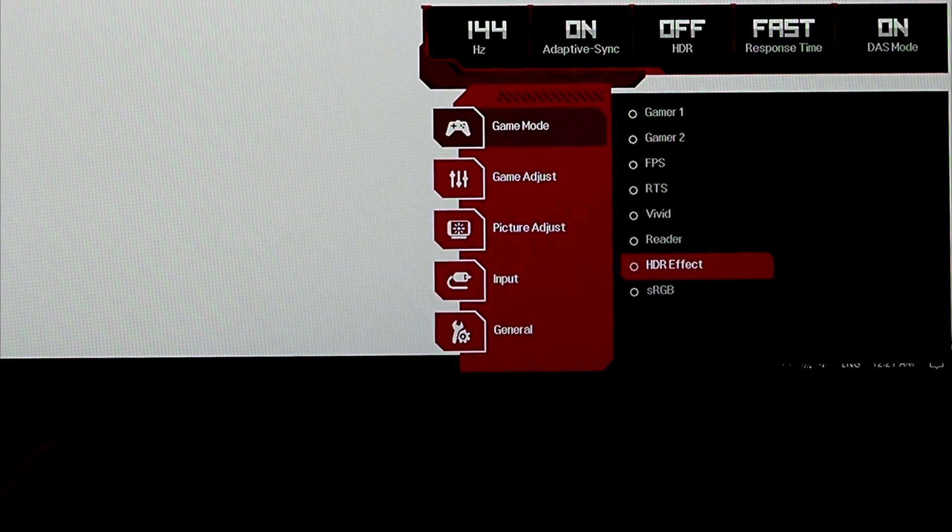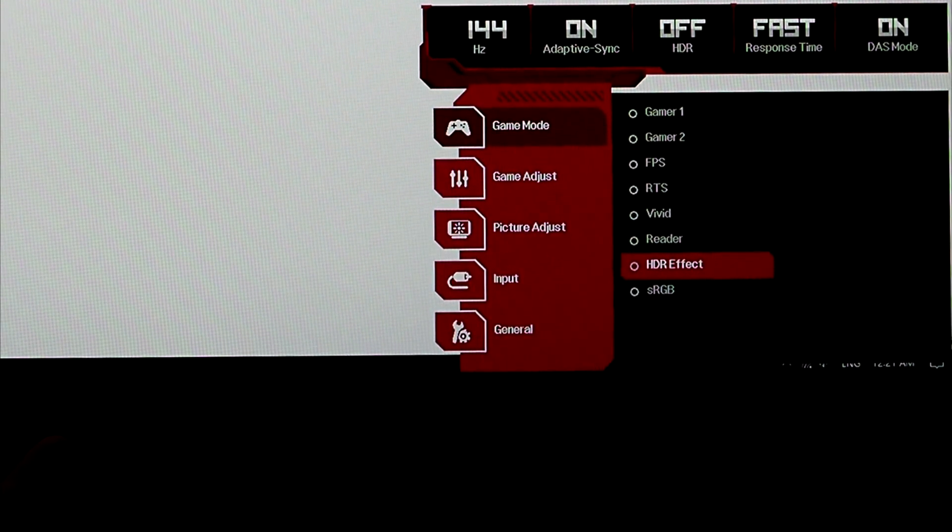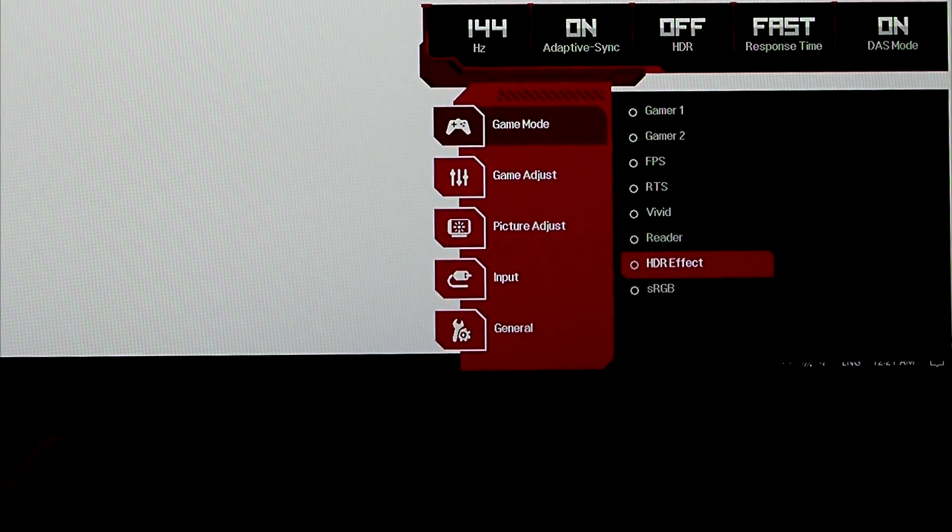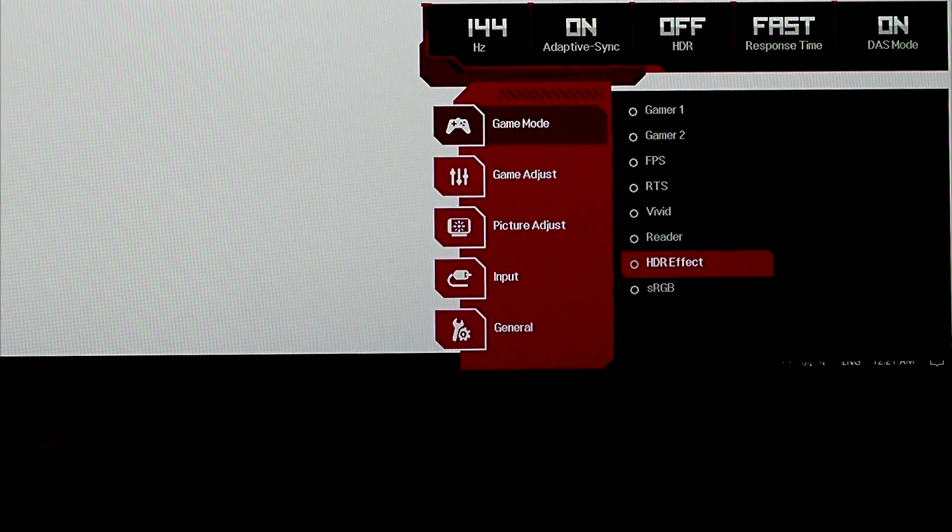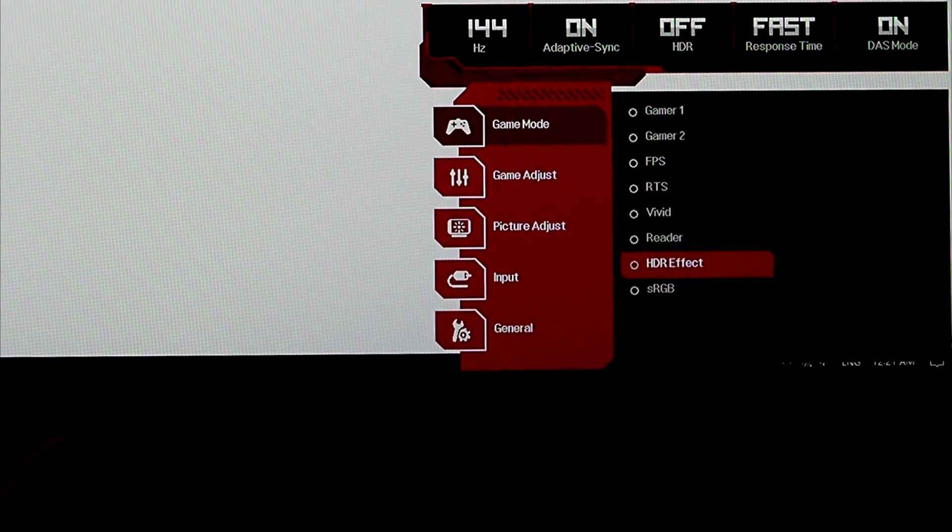HDR effect, totally exaggerated, blowing out. It's not a good setting to use if you want things to look good. It's only an effect.